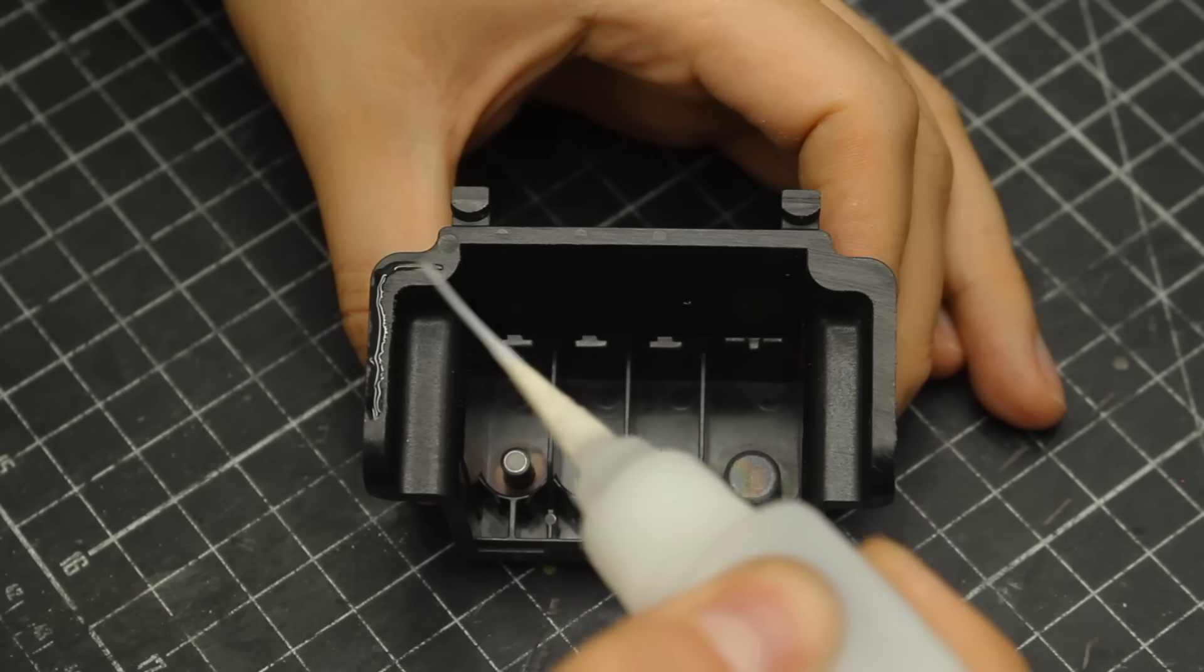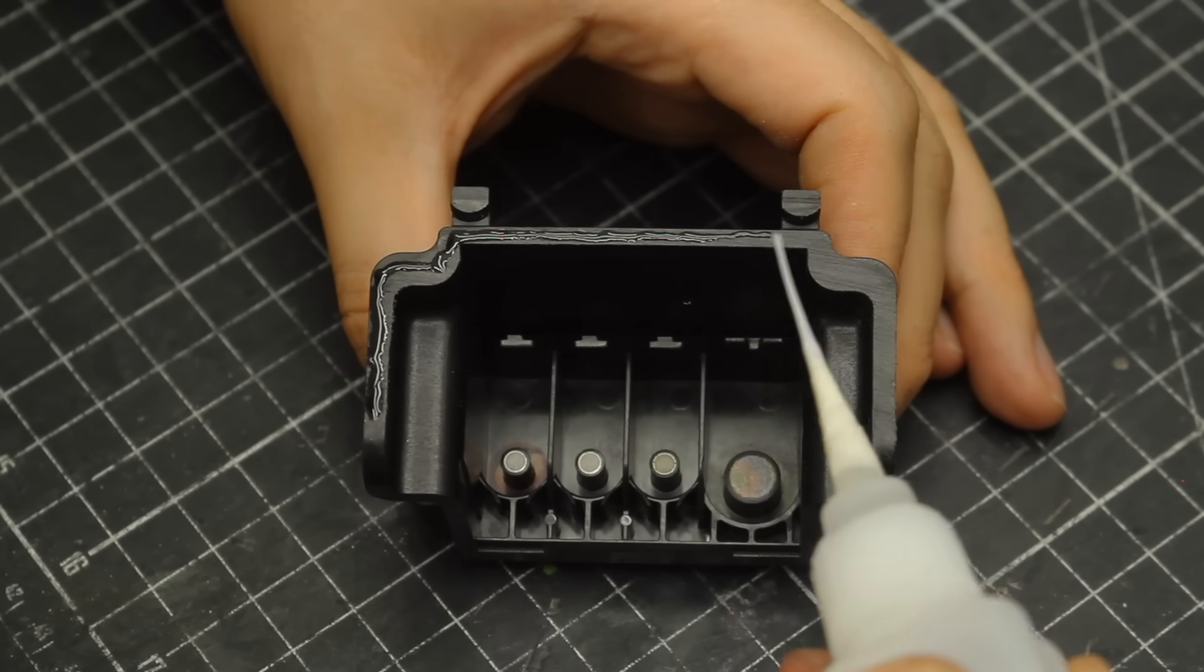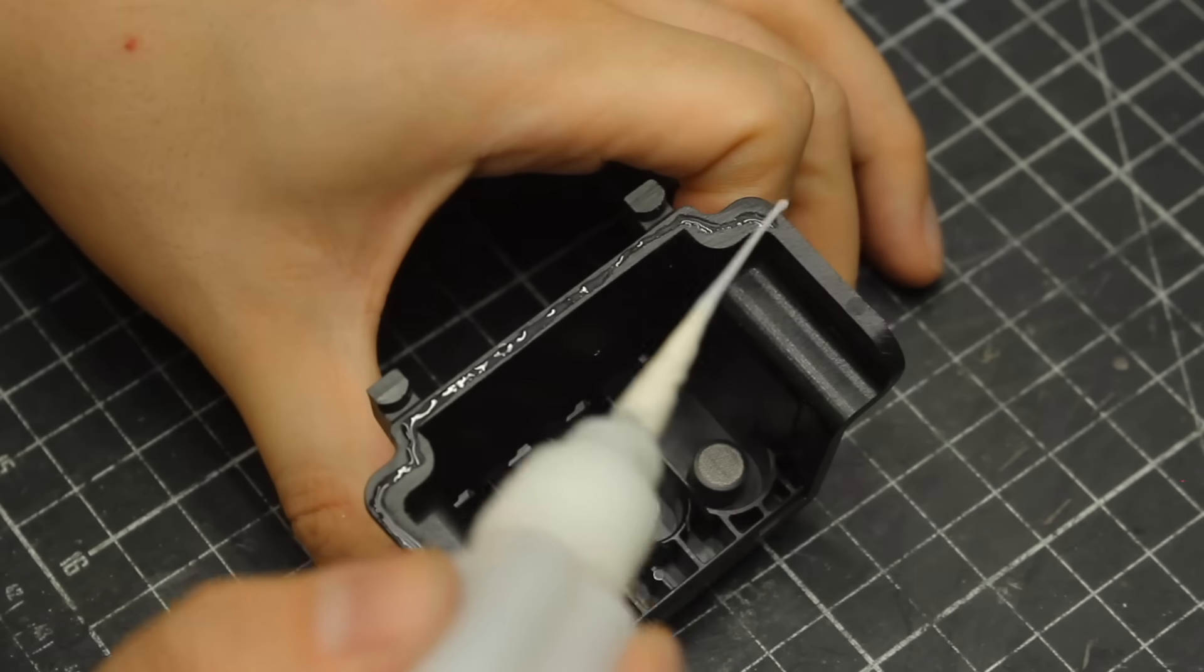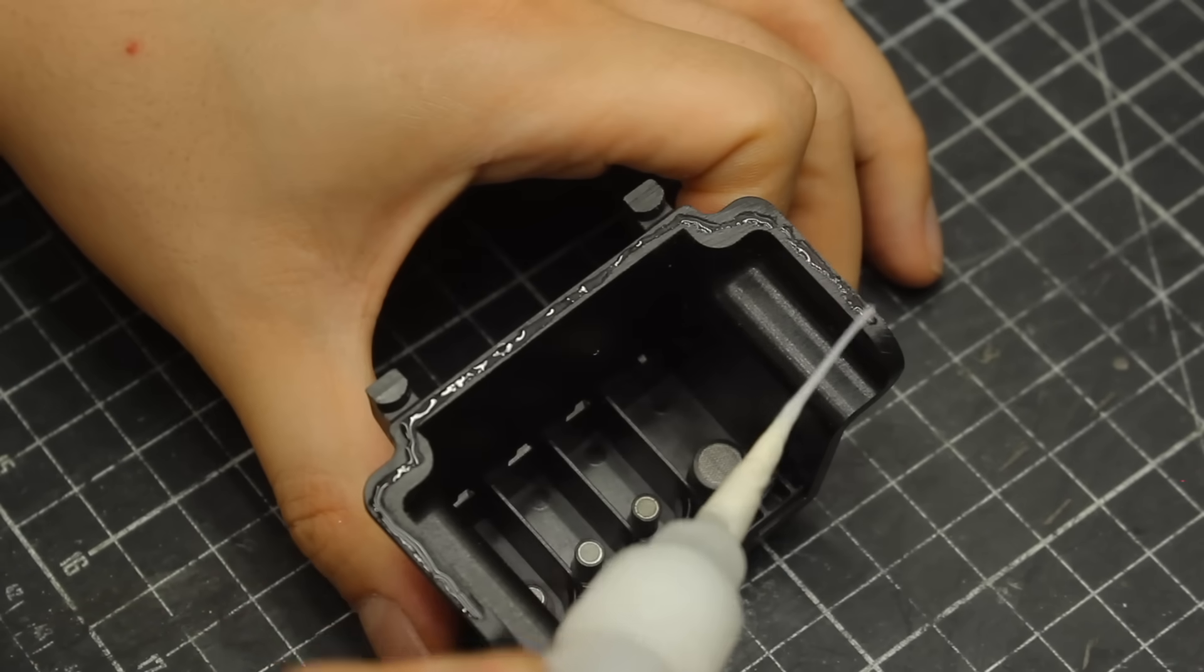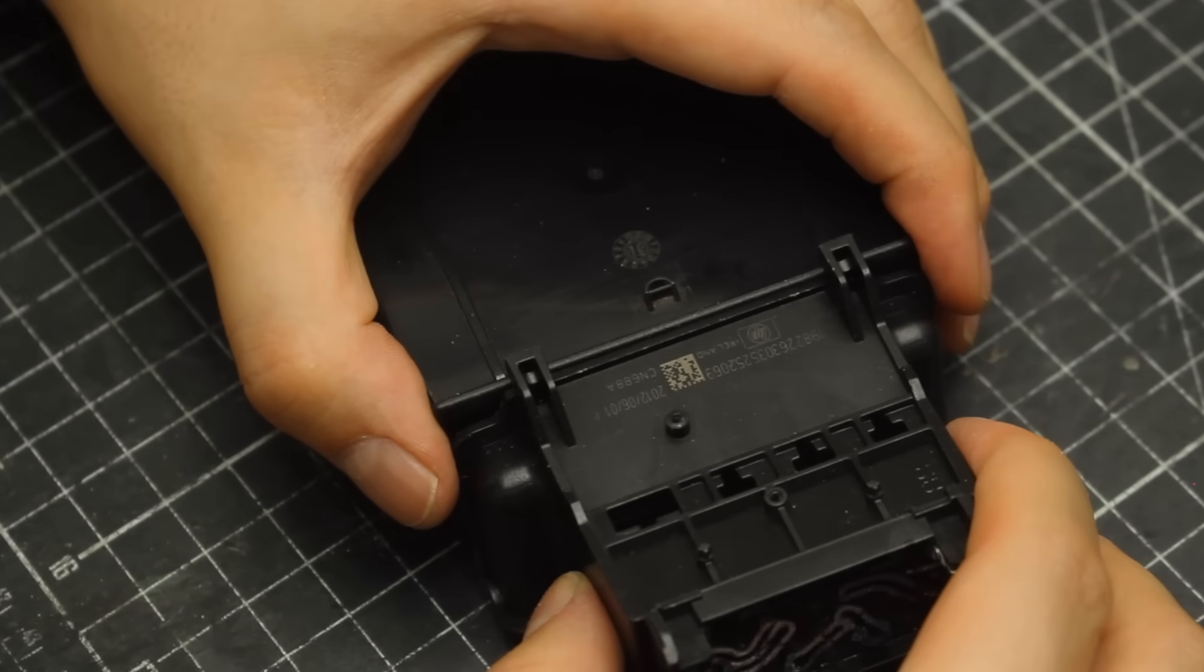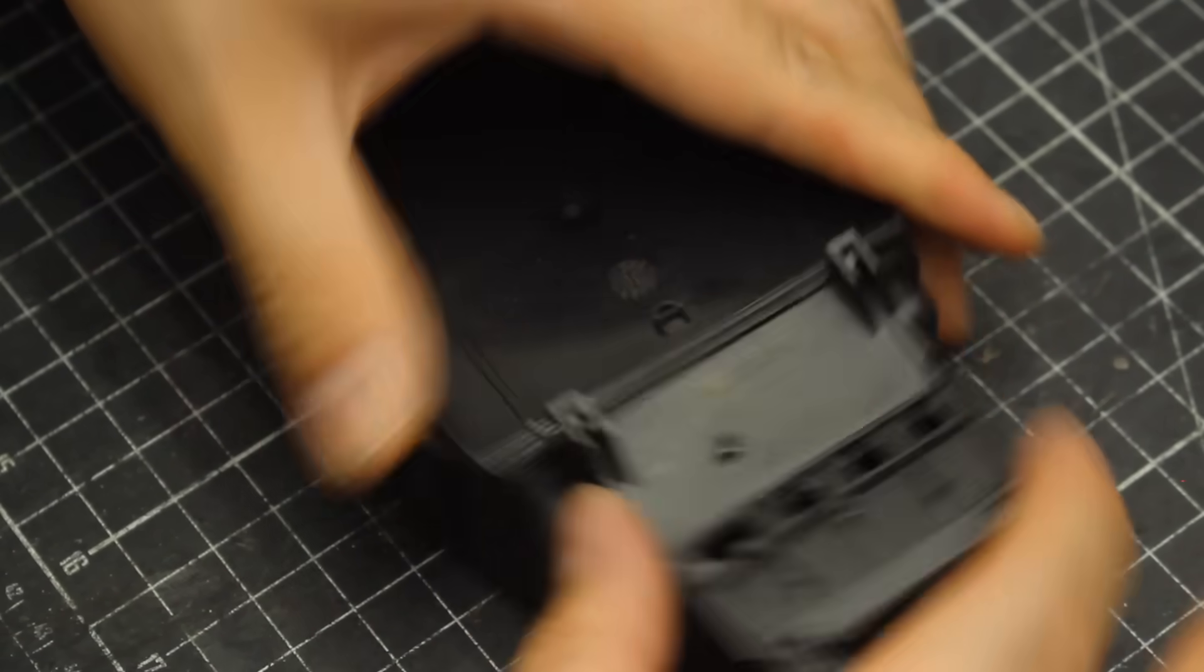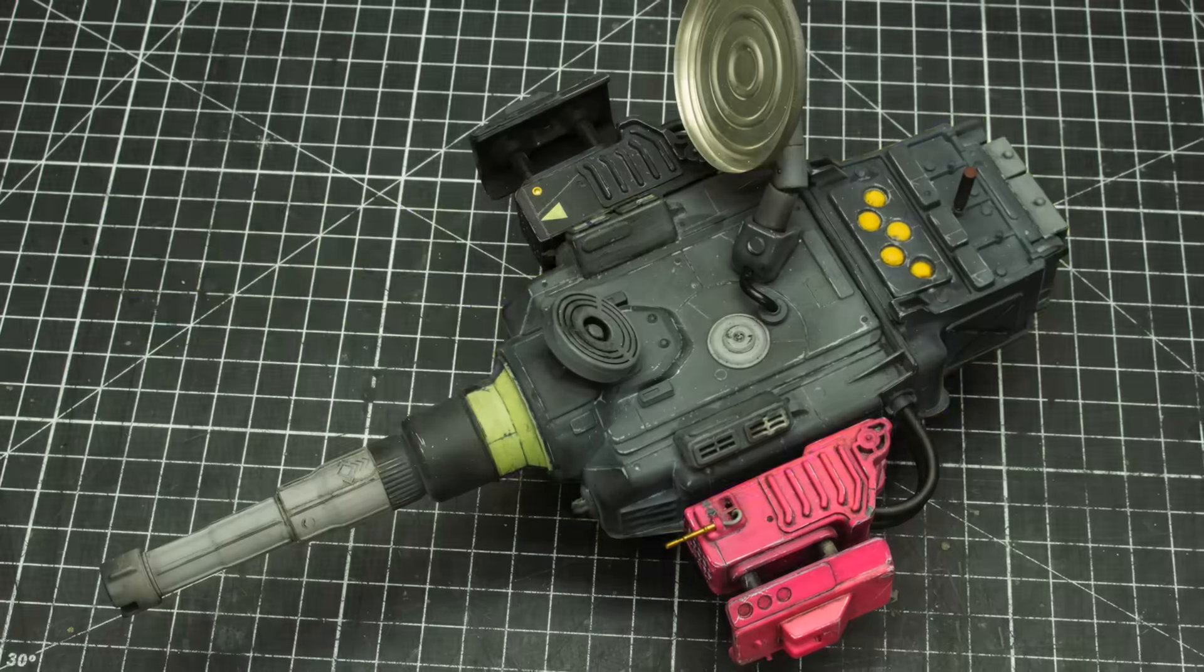This project took me a couple of months to complete, so grab some popcorn, sit back and relax, because this is going to be a long one. First up, the body.